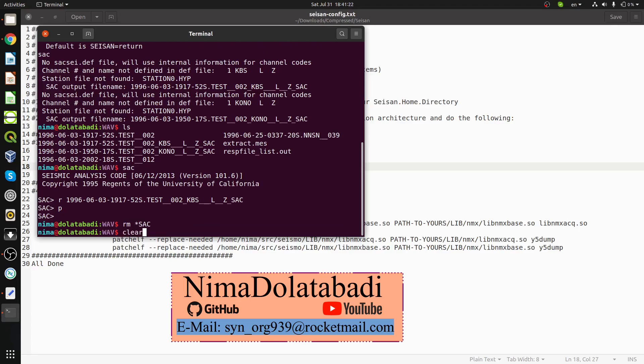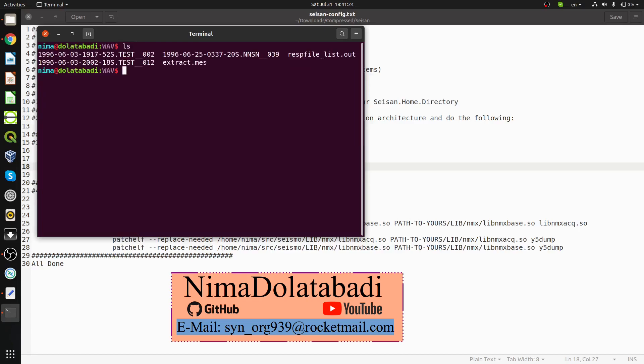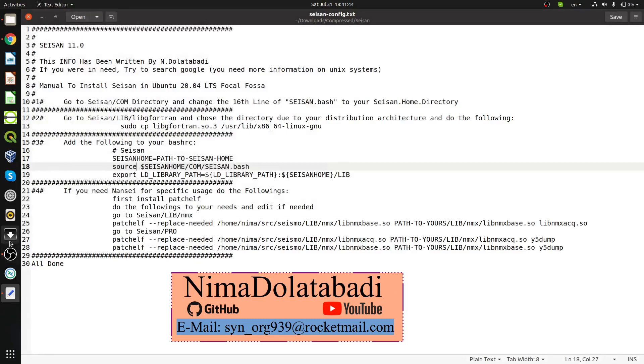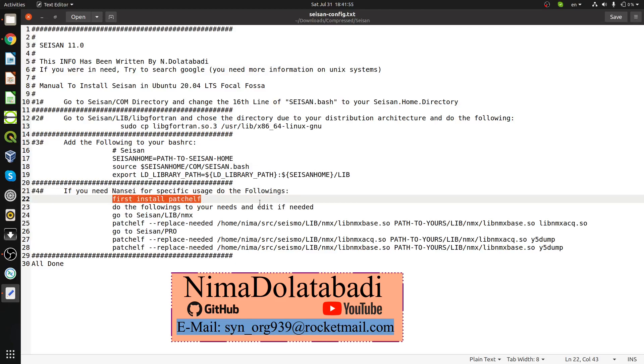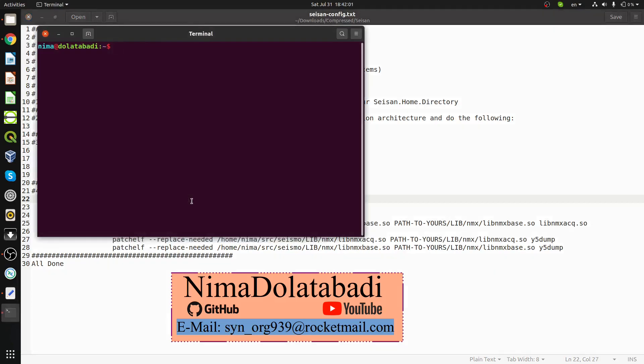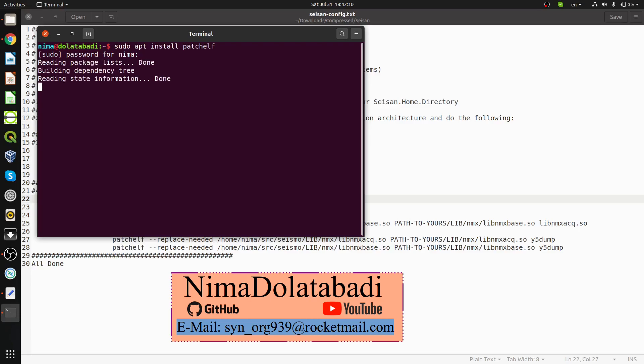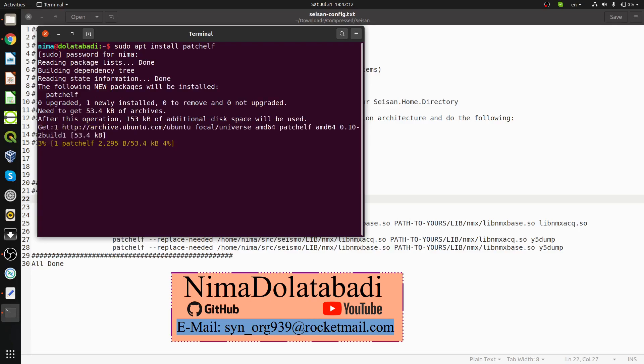If you're going to have some problem with Wi-Fi files, some institutes are still publishing the Y files. You need to have some other libraries installed. Go to number four. If you need NMSOP for specific usages, first install patchelf. Open a new terminal and type sudo apt install patchelf.